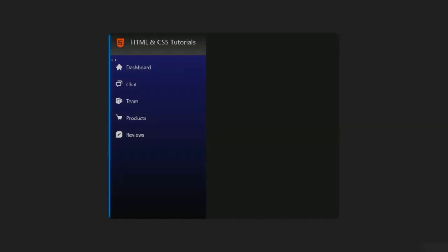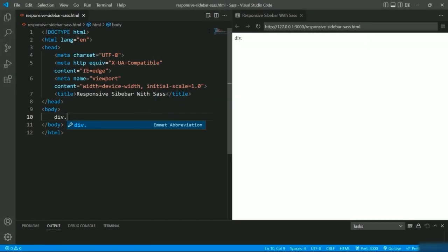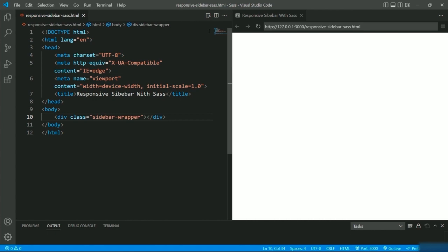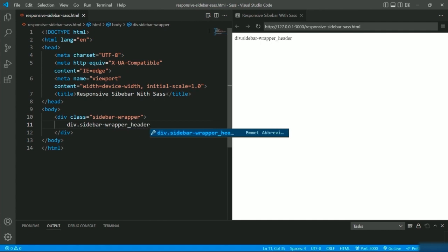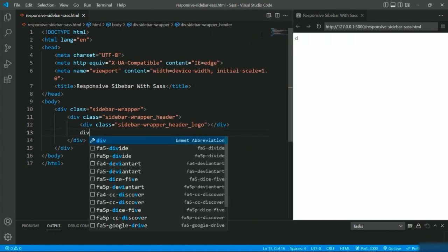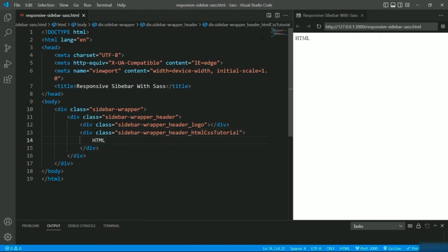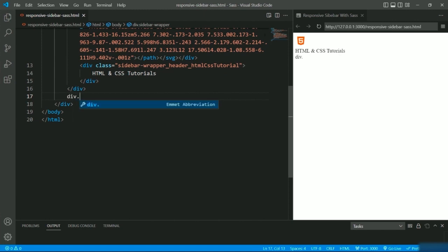Now that we know the fundamentals of SASS, let's create a responsive sidebar with it. Let me show you the preview first — this is what we are trying to achieve. Inside the body I will create a container division named 'sidebar-wrapper,' defining a header first. I'll create a division named 'sidebar-wrapper__header' — I'll keep using the name of the container division for all subdivisions and will explain the reason behind it when we style the elements. I'll create a division for the header logo and a title 'HTML and CSS Tutorials,' and I'll give the SVG path for the logo.